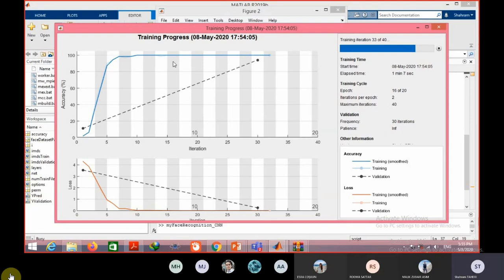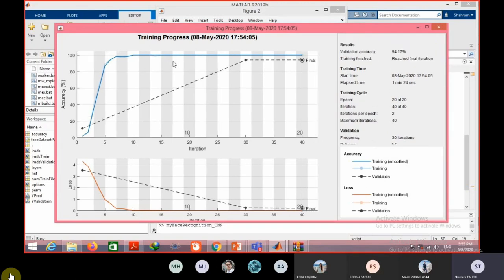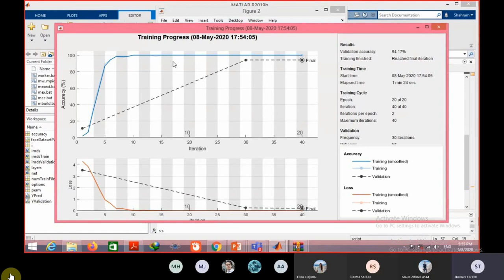Now we have accuracy near 90 percent, which is not bad. 94 percent, which is completely acceptable. So by a small modification in the learning parameters, we achieved very good accuracy from 88 percent we reached to 94 percent.